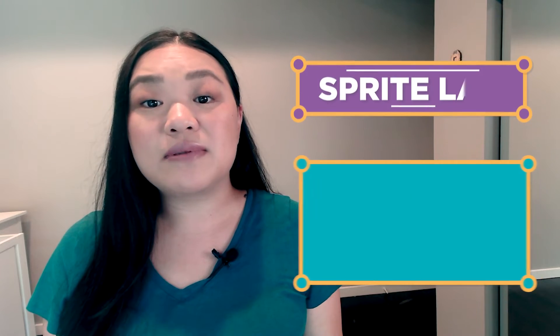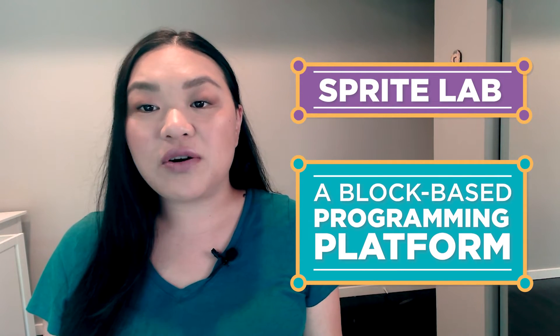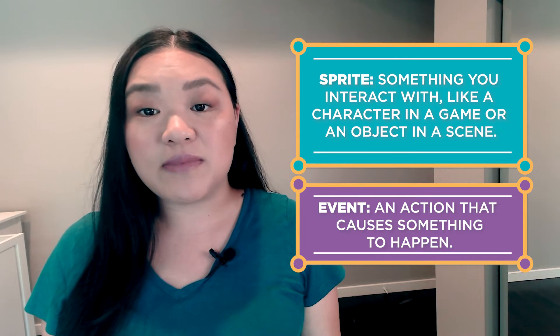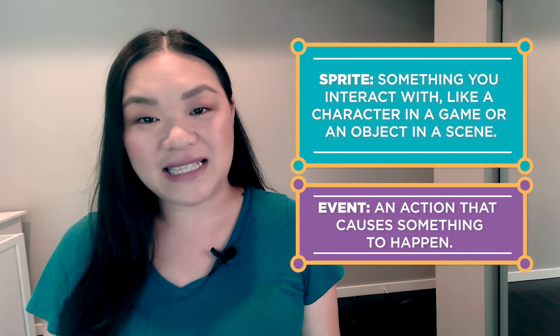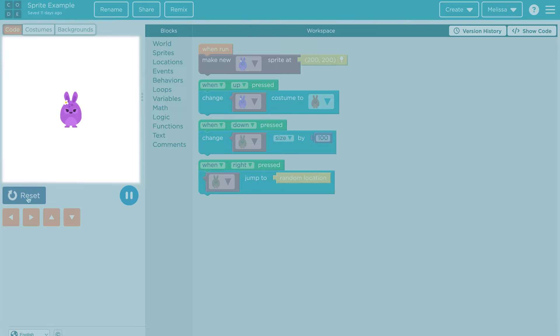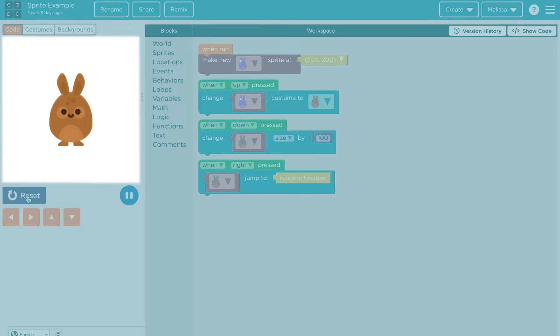In this module, students will learn the basics of SpriteLab, a block-based coding platform. The main computer science concepts in this module are sprites and events. A sprite is something you interact with, like a character in a game or an object in a scene. Sprites can have different properties, like its costume, size, and location.